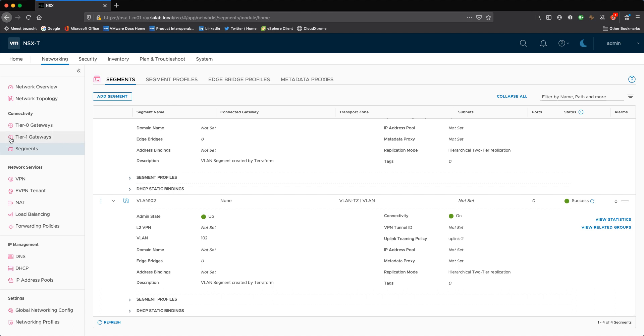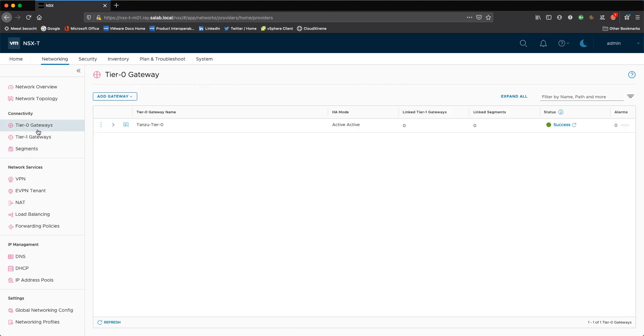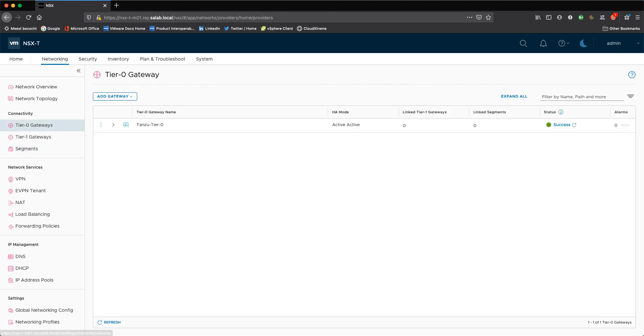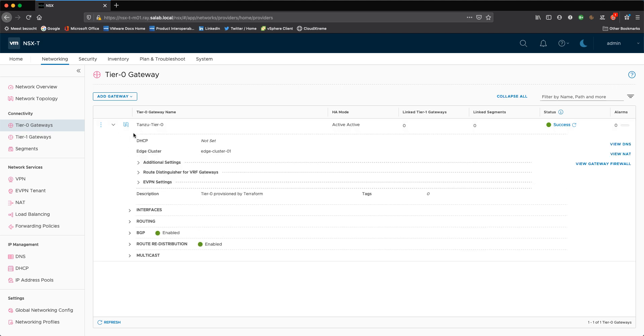And that brings us to a final thing we need to configure for vSphere with Tanzu, is that at least you need to have a tier zero configured and ready to go, nothing else. So no tier one or so whatsoever, only a tier zero. So I'm using an active active tier zero, and I'm using ECMP with BGP peering configured to have the maximum available throughput and availability towards the physical network.